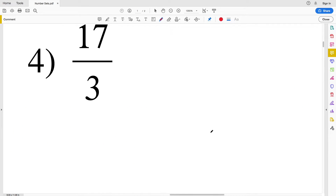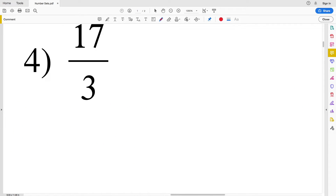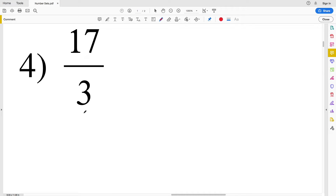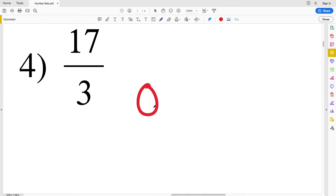For number four we have the fraction 17/3. We know it's real. More specific than real is rational, and more specific than rational would be integer — but 17 over 3 we cannot write as an integer. Therefore this is just rational and real.